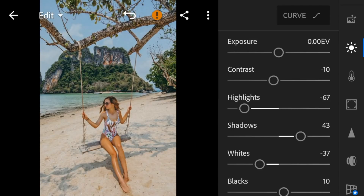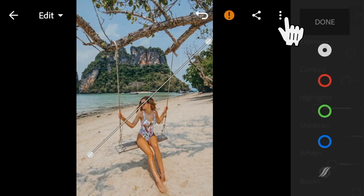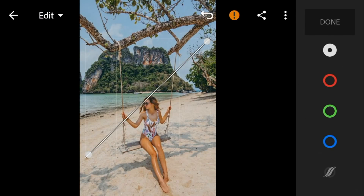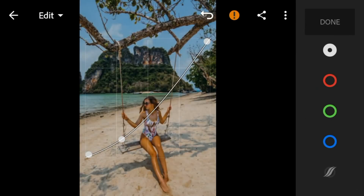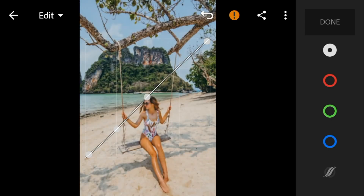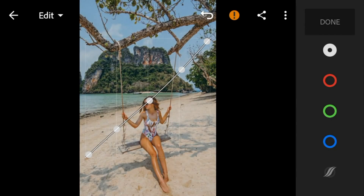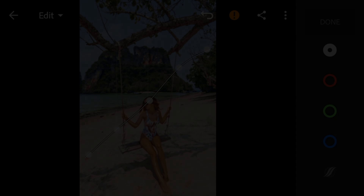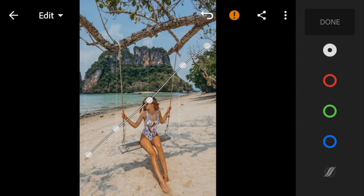And then go to the tone curve and adjust the white like this.